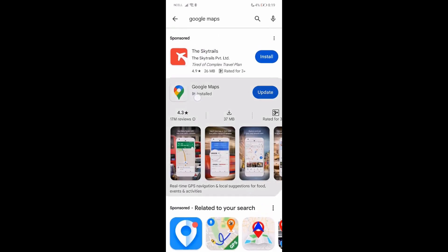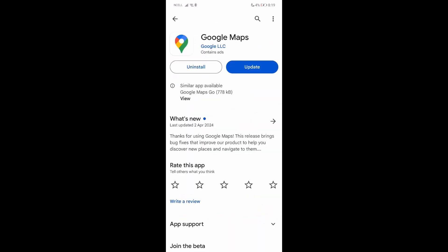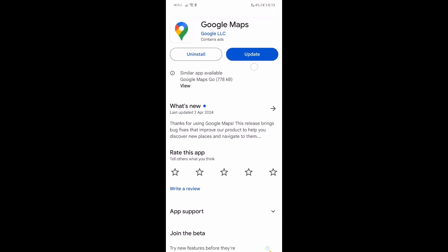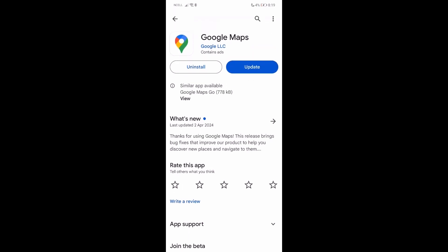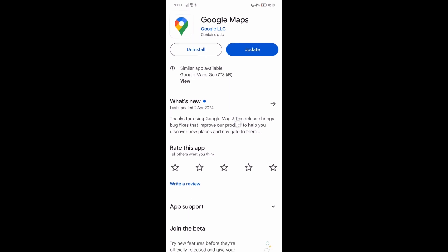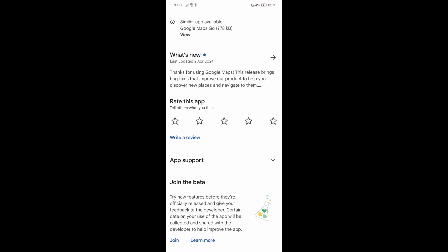You'll find Google Maps over here. In my case I have already installed it, but you'll have an option that says install. Just install it and then you can have the Google Maps app on your mobile.